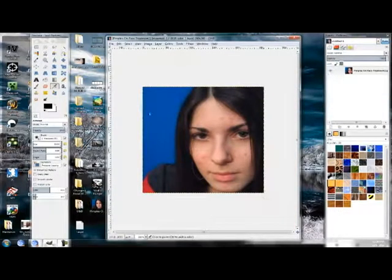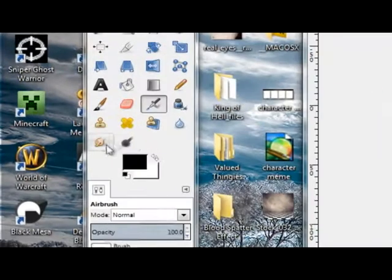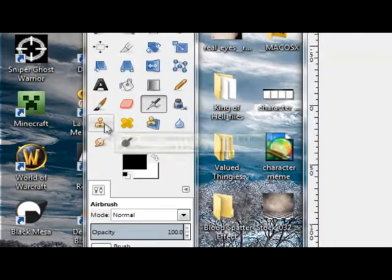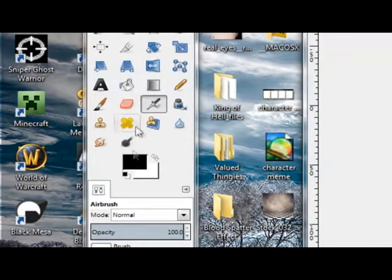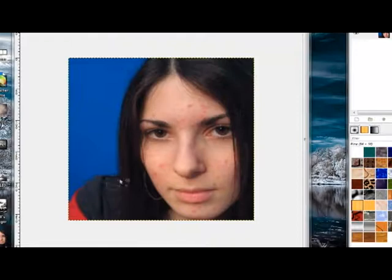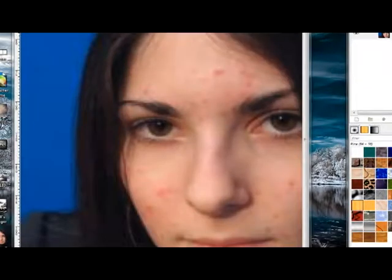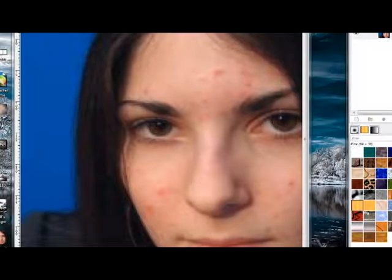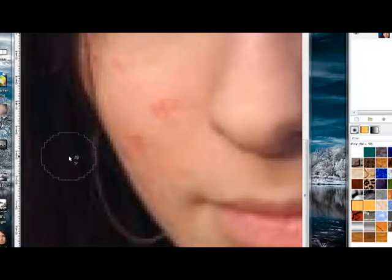So we see this person here — not really too bad. I've seen a lot worse than this, trust me on that. What we want to do is get the healing tool. This is made almost pretty much specifically for this purpose. You want to zoom in a little bit and find the blemishes — blemishes right here in front of your face.